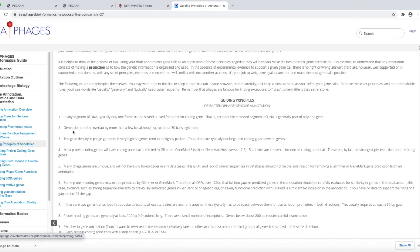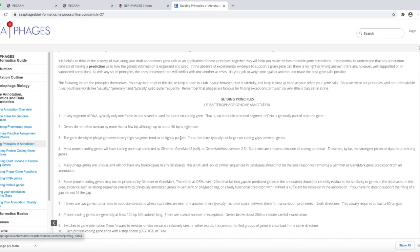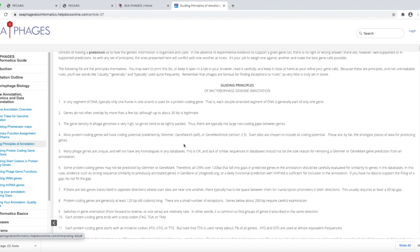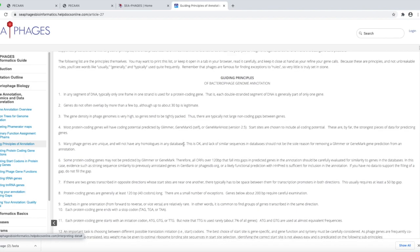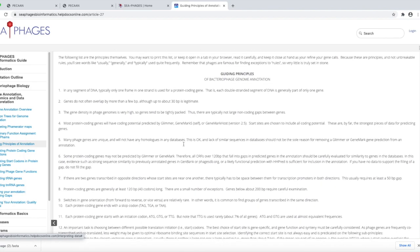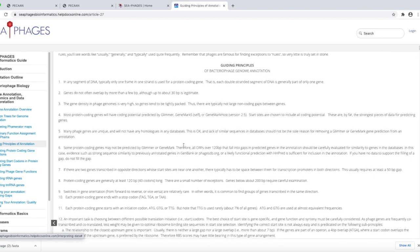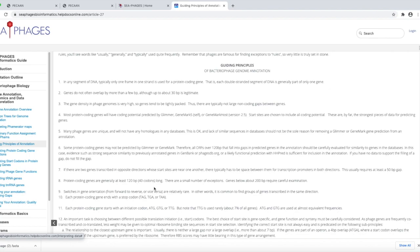For example, genes do not often overlap more than a few bases, although about 30 bases is legitimate. But hundreds of bases, for example, is probably not. Some other ones here that are useful: protein coding genes are generally at least 120 base pairs, which is about 40 amino acids long. Are there exceptions? Yeah, but that's a good rule, kind of a rule of thumb.